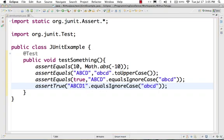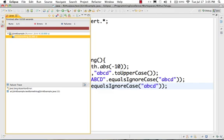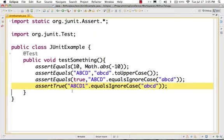If you do assertTrue on ABCD1 and ABCD — they are different — it reaches the false case, so the test will fail.